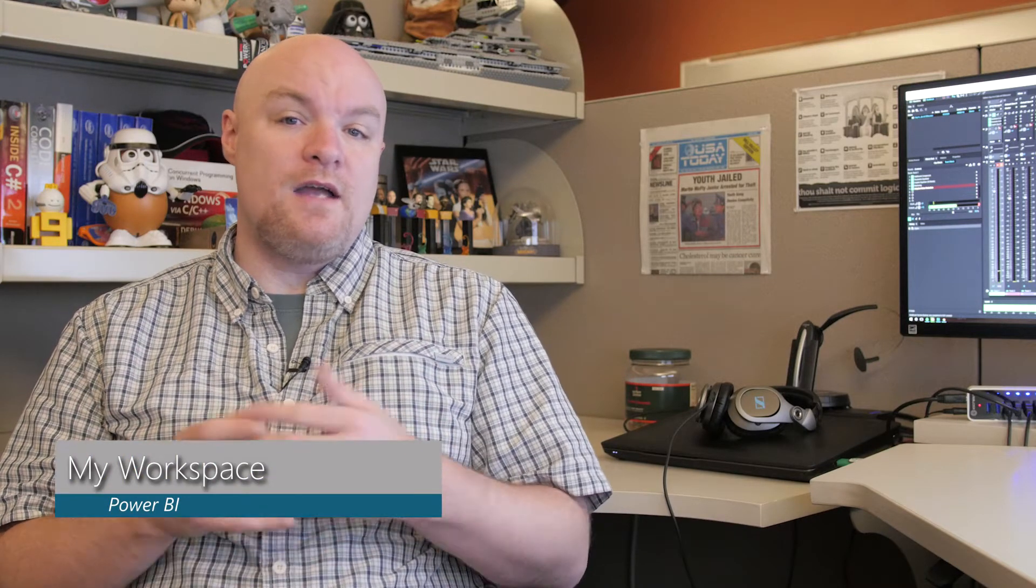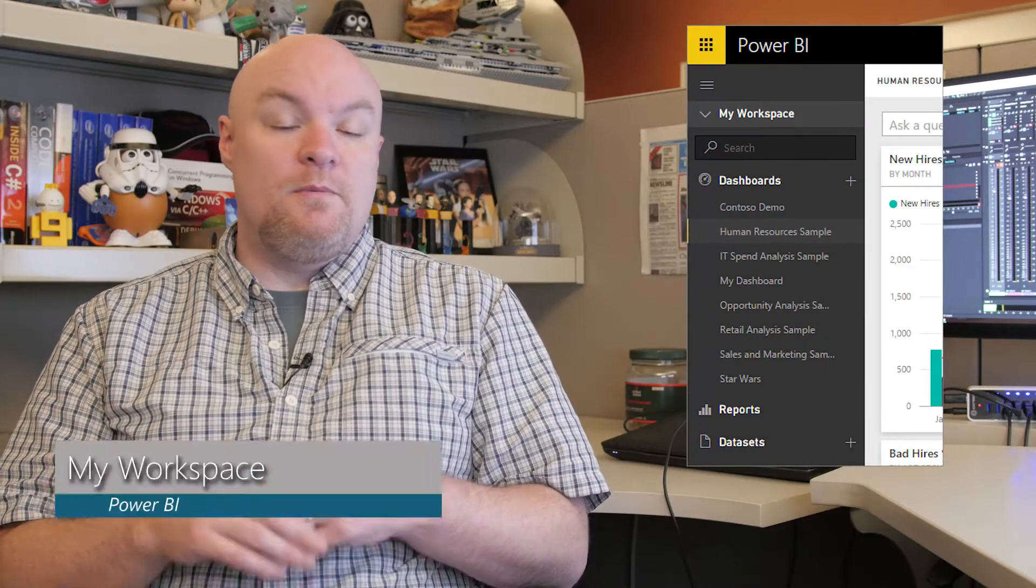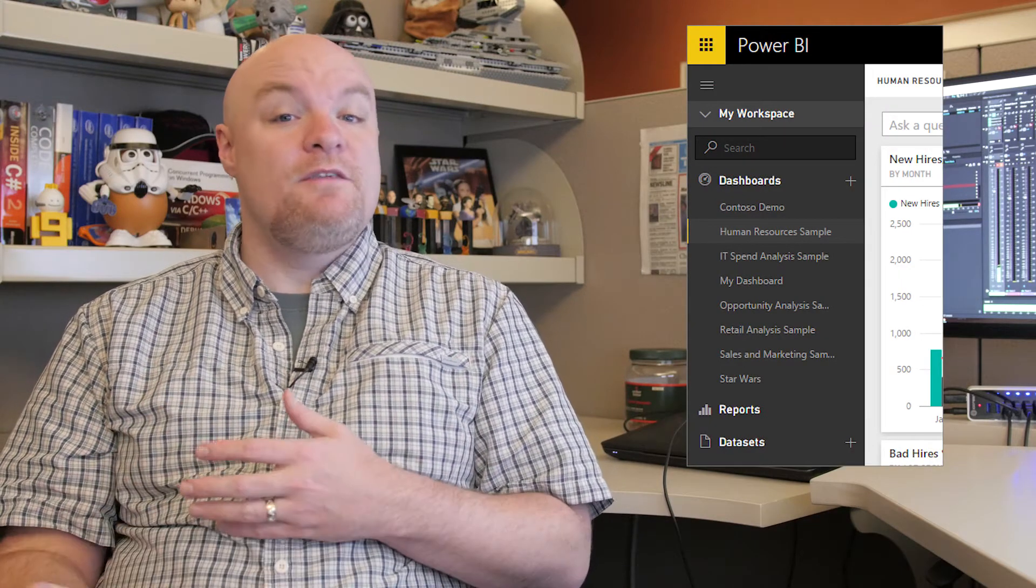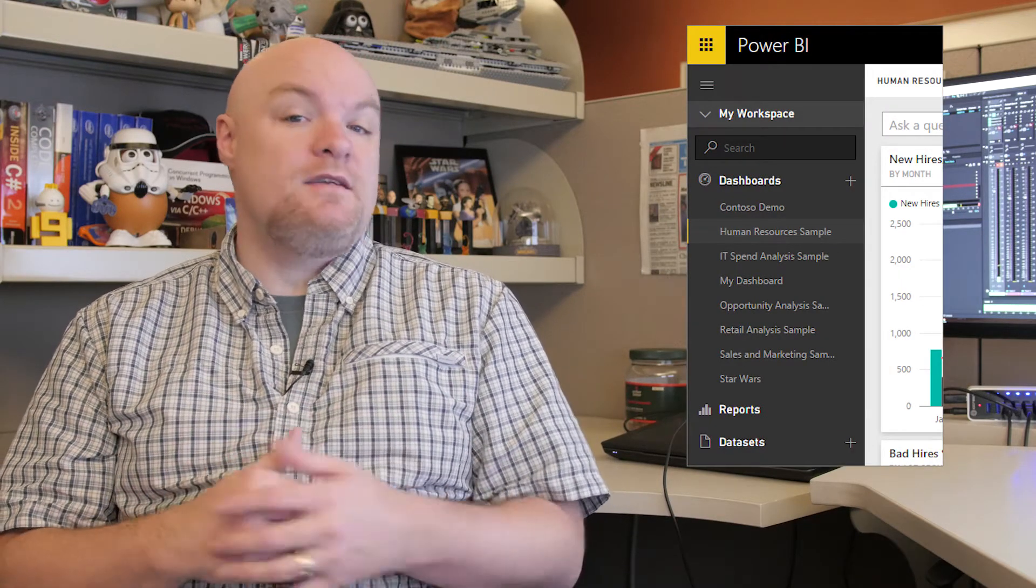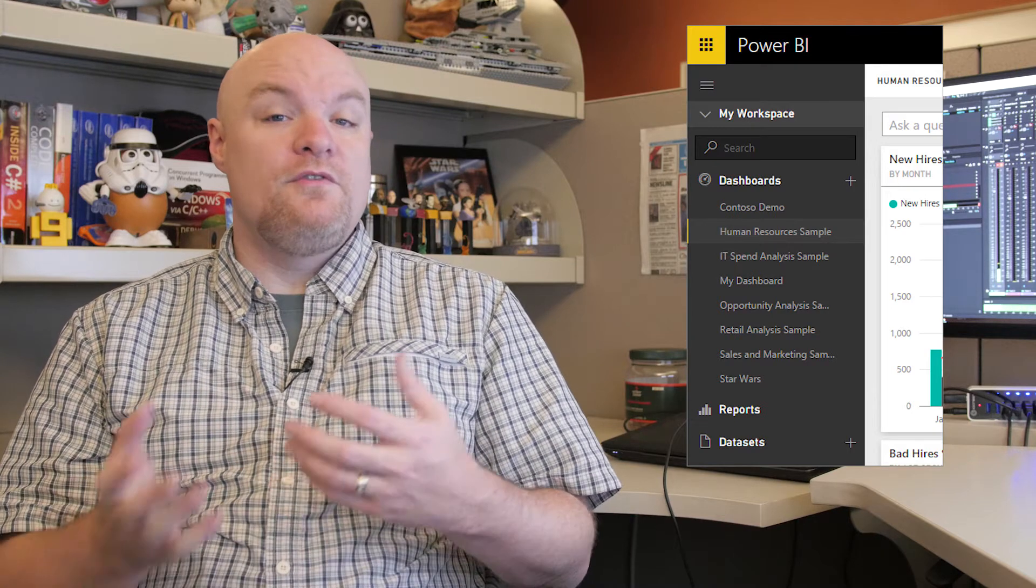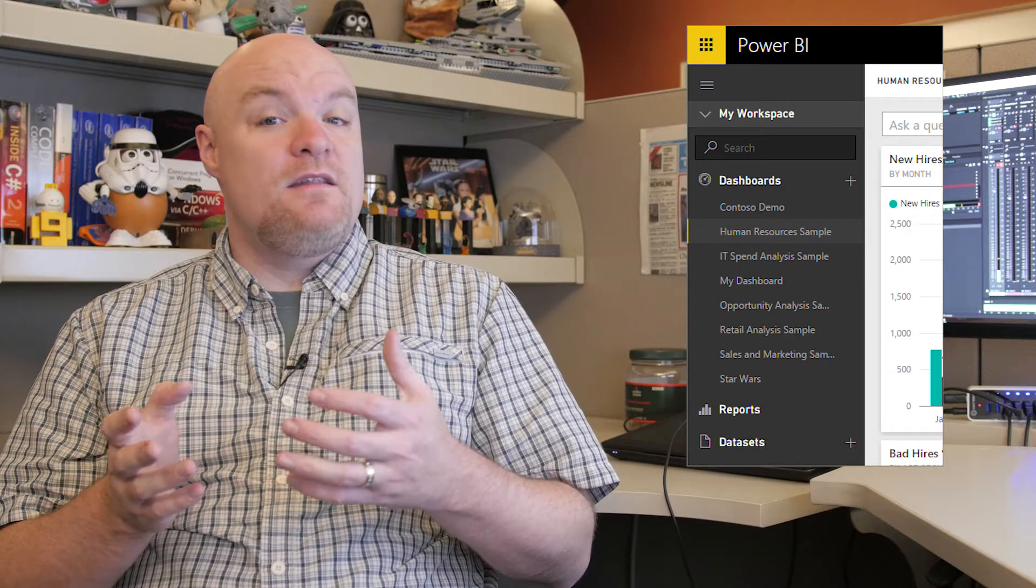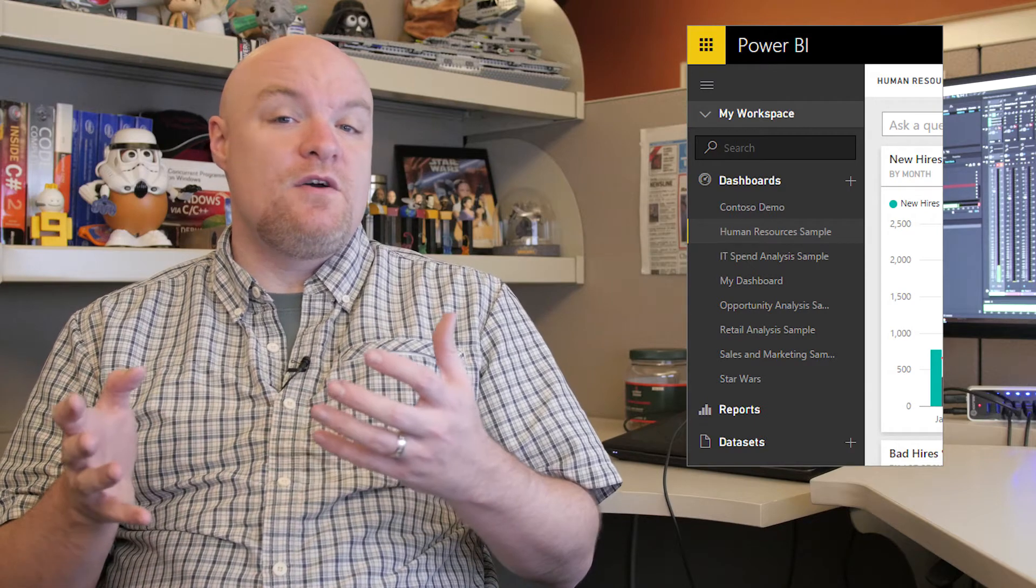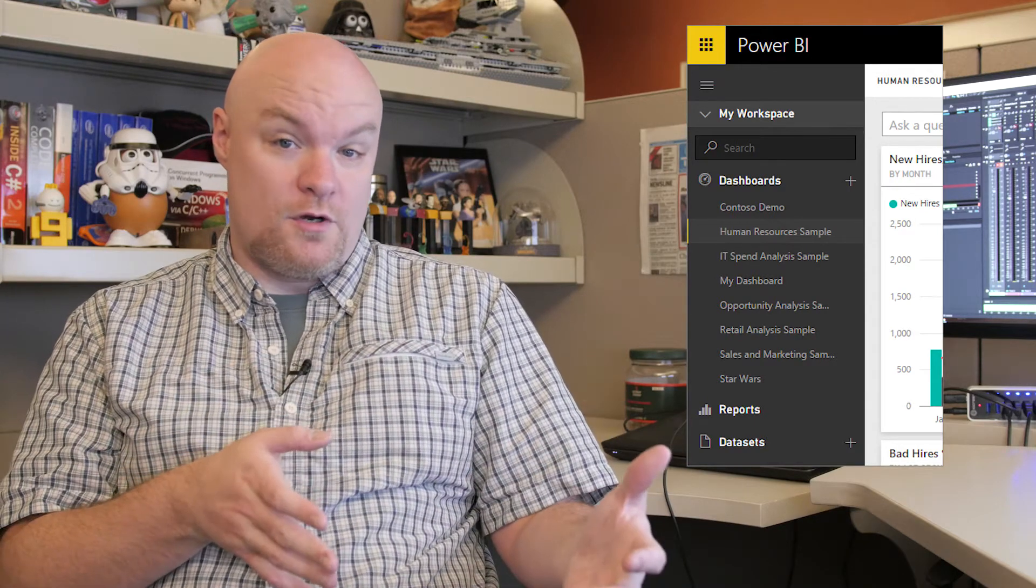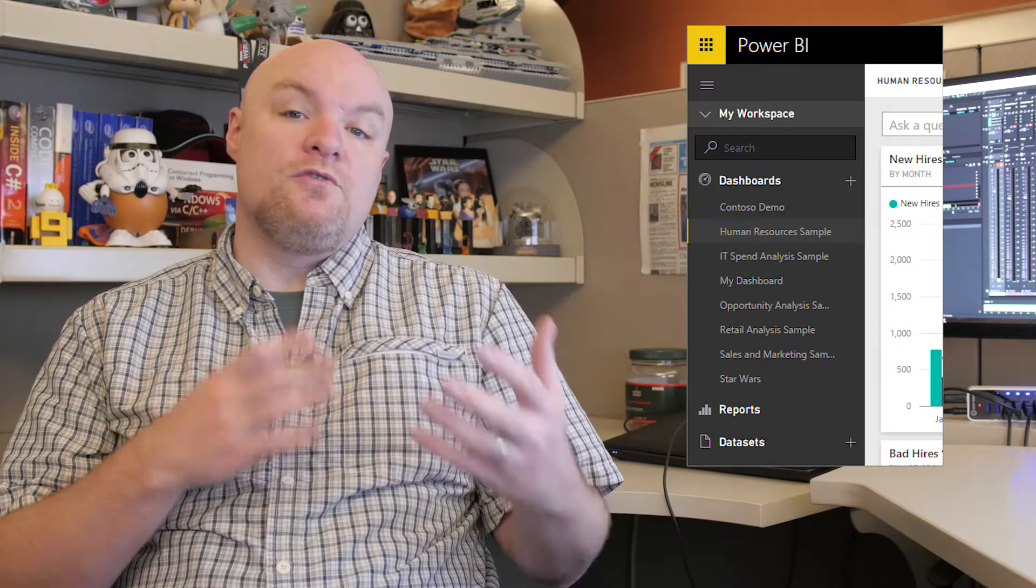There are two types of workspaces: my workspace and group workspaces. My workspace is a personal view of items that you own. People can only see these items if you share that dashboard with them or if you include those items in an organizational content pack. But even then, people will see those in their personal workspace and not directly in your workspace.